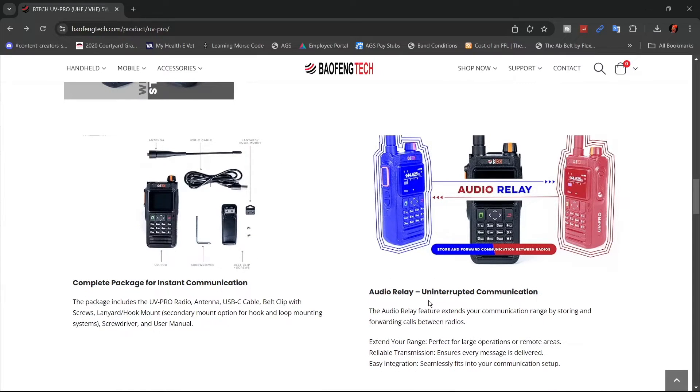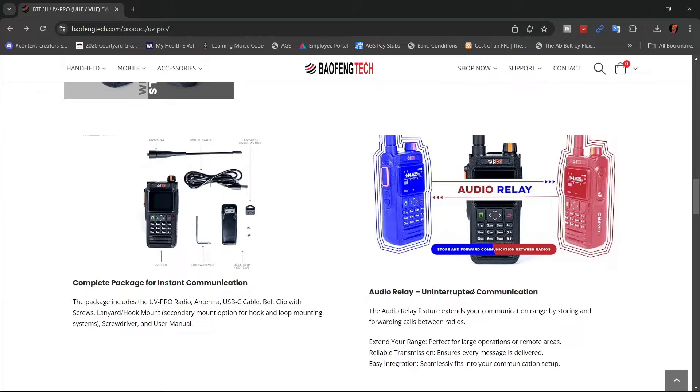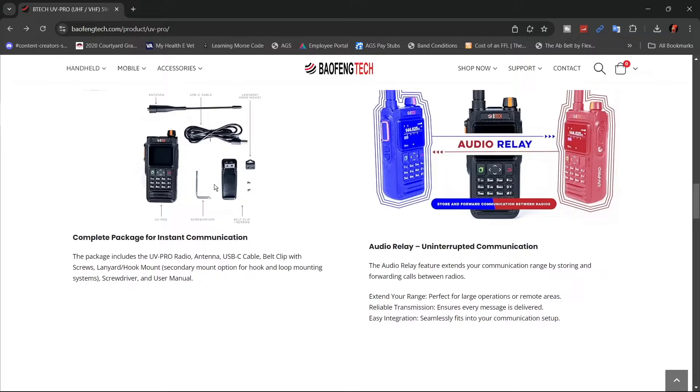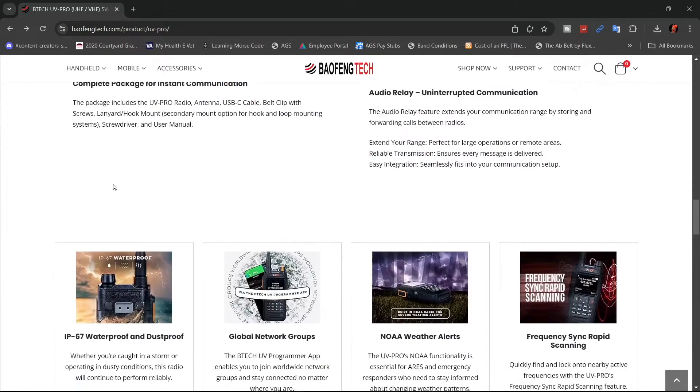They have this audio relay, which basically means the radio is acting as a repeater so to speak. Here's the items you get: USB-C cable for charging, belt clip, a screwdriver to put the belt clip on, antenna, and the radio.